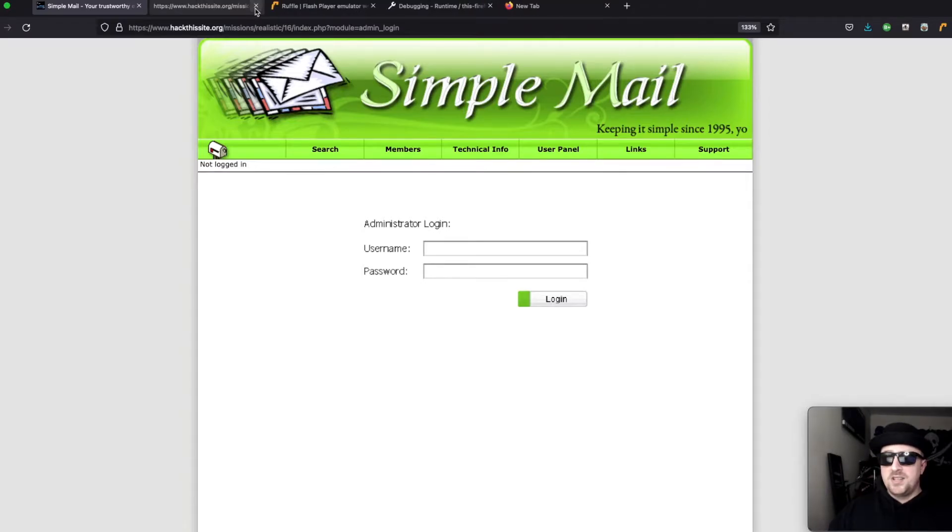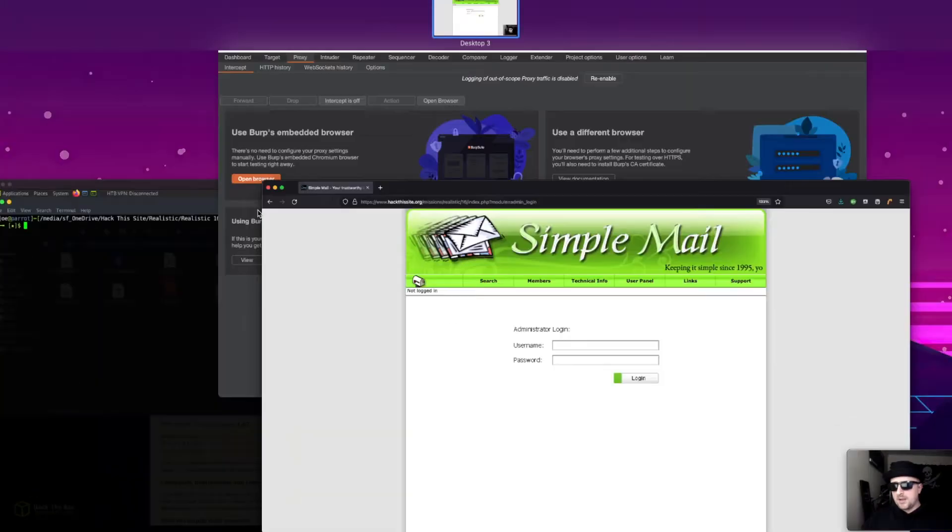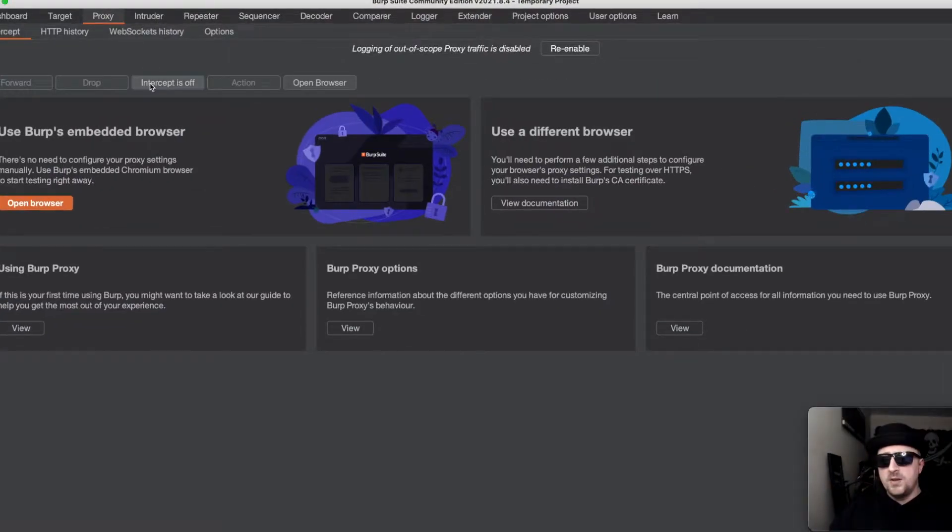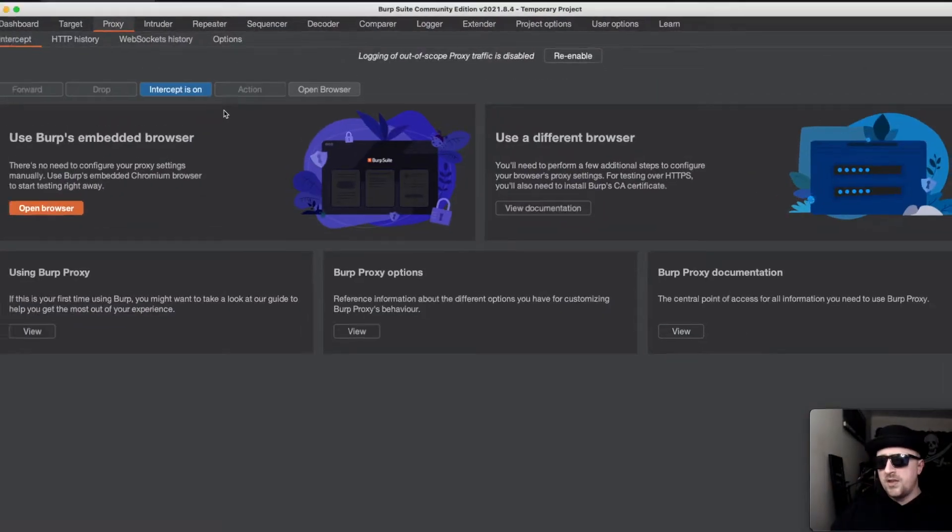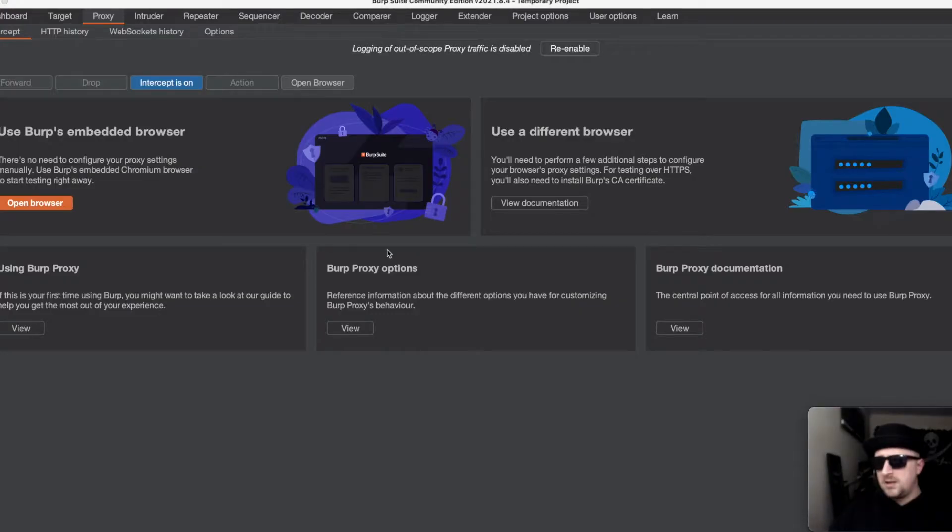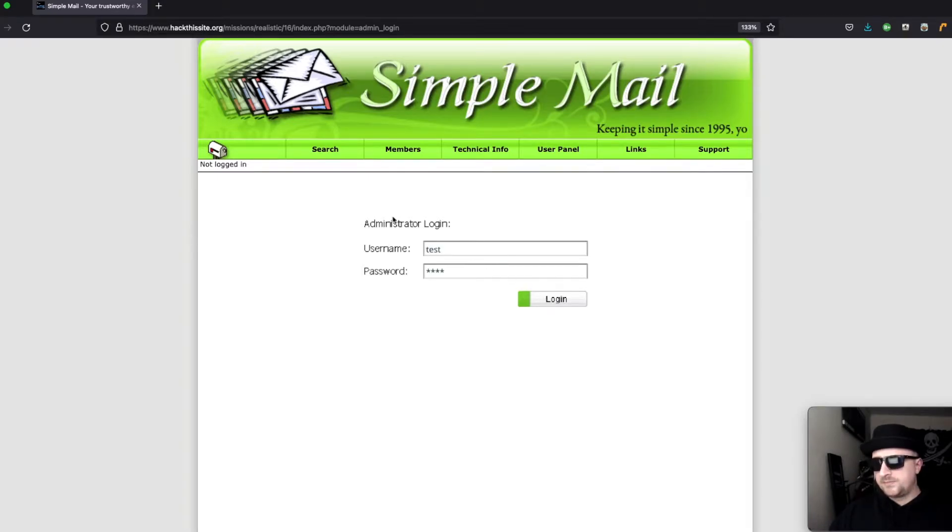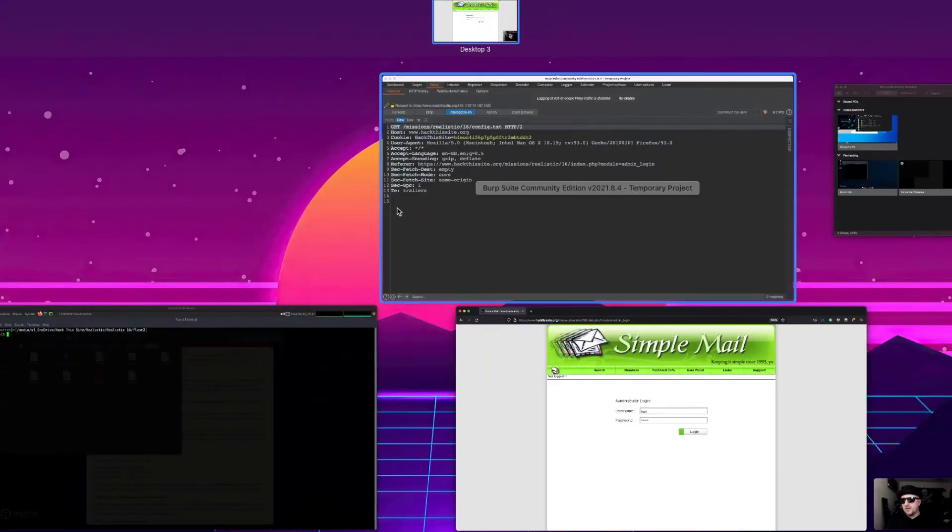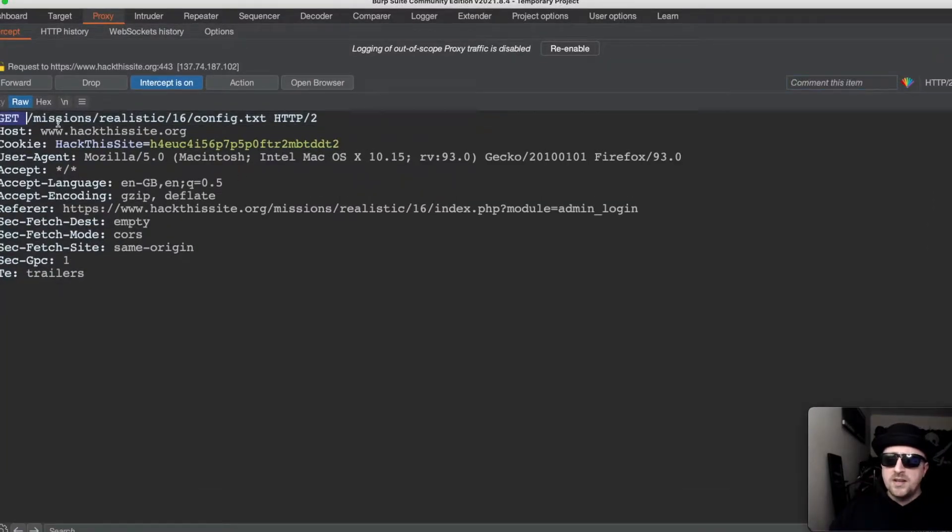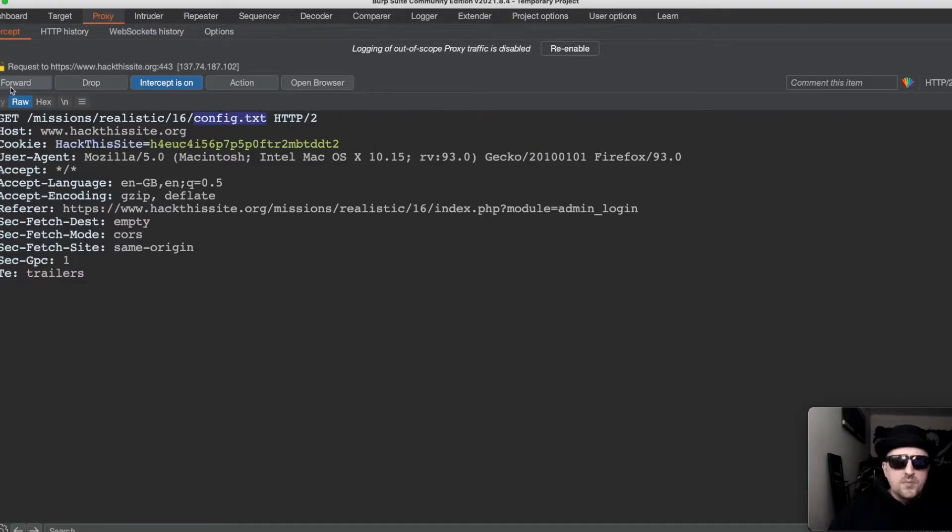If we head over to intercept and turn that on in burp suite and we type in test test and click login, you'll see that it's doing a get request to config.txt to check authentication. We need to make a note of config.txt.